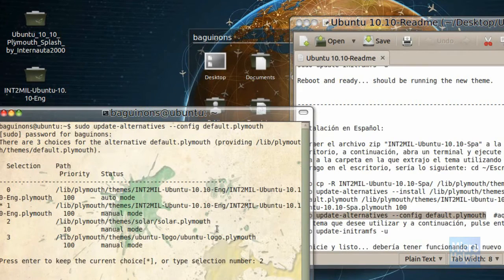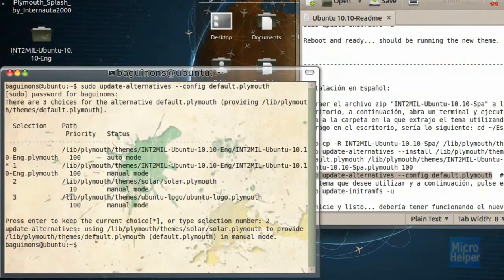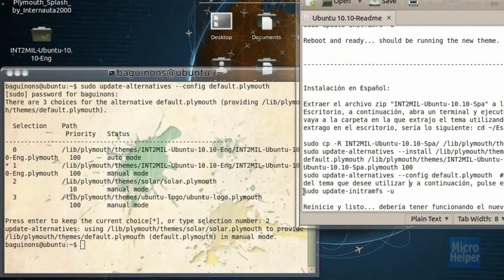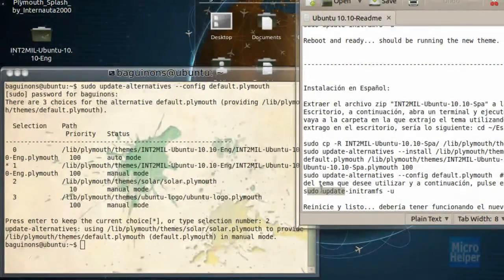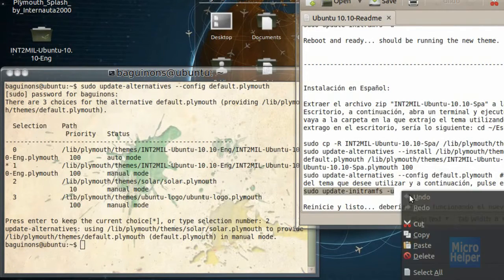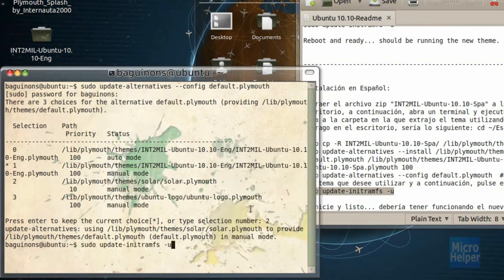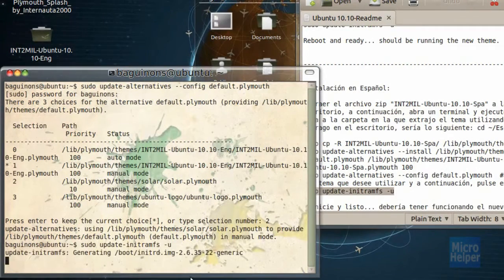And then choose a number. Let's say number two for solar. If you have to read this carefully, by the way, in order to have the right one. Press enter. She gets something like that. And then copy the last line in the readme file. And paste.